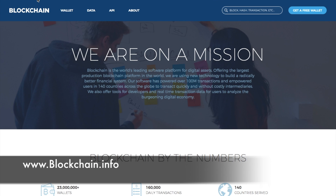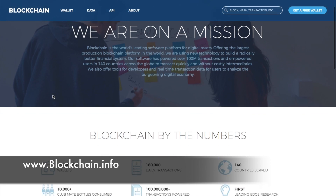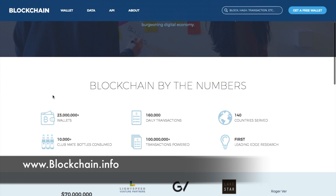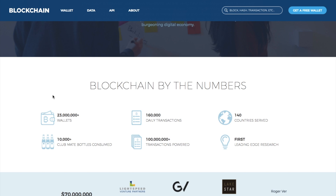Blockchain is one of the most popular and well-trusted wallets out there. They currently have 23 million different wallets, deal with 160,000 daily transactions, and serve 140 different countries.